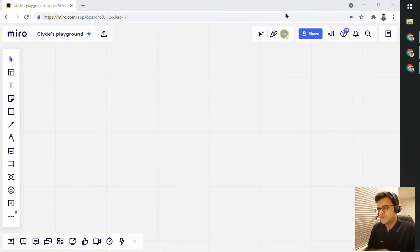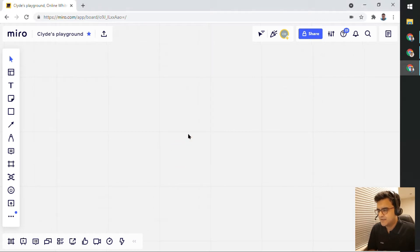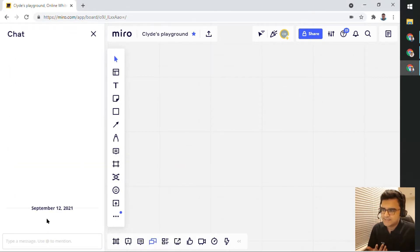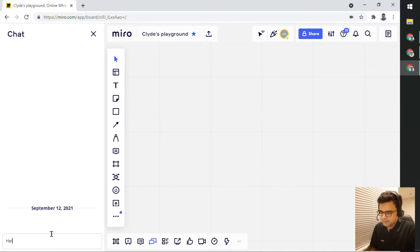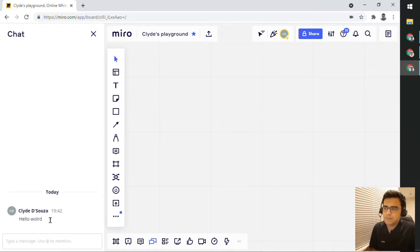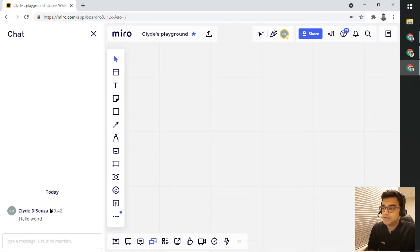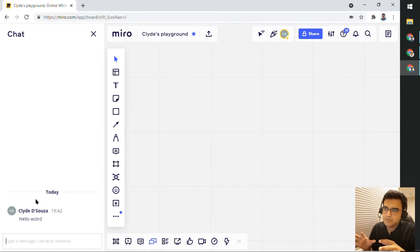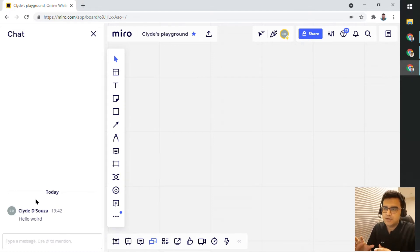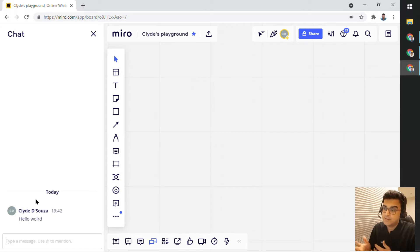So the first one on my screen right now is just the regular chat. This is just a text based chat. You can type anything. And of course, people who have access to this particular board will be able to see the chat and when they're online they'll be able to respond.